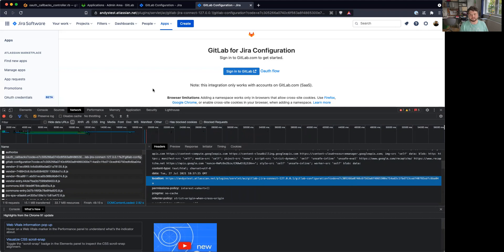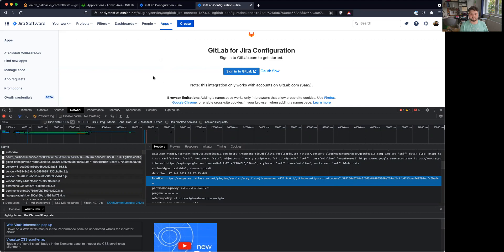And I guess for self-managed instances, we also need a way to add this. Maybe we can build some automatic setup. Yeah. But like I said, we can figure this out later.